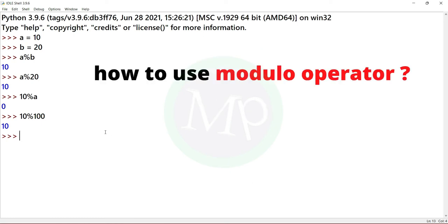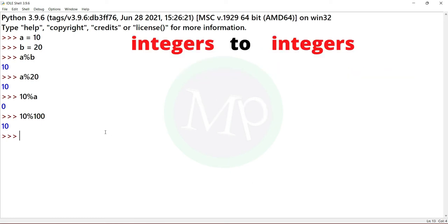How to use the modulus operator. First, integers to integers. The modulus is applied to a data type. We use directly value percent value, or we can declare variables.